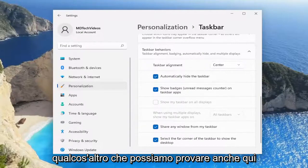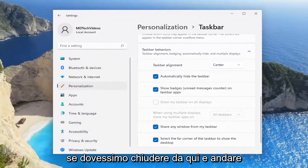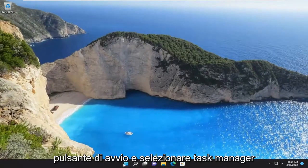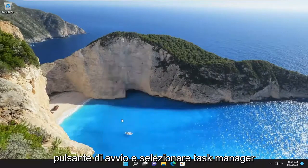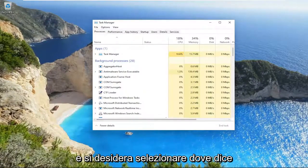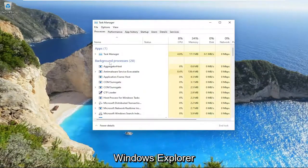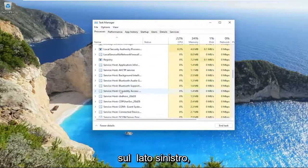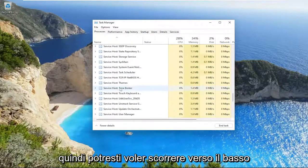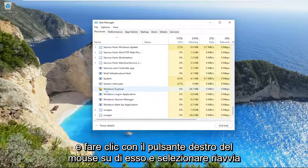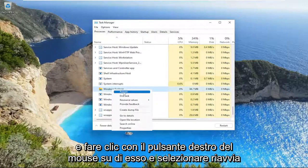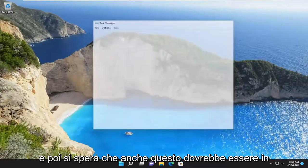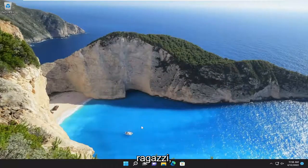Something else we can try: close out of here and right click on the Start button and select Task Manager. You want to select where it says Windows Explorer on the left side, then right click and select Restart, and give it a moment. Hopefully that should also be able to resolve the problem for you as well.